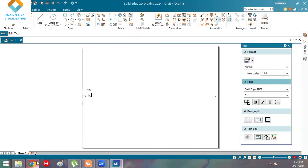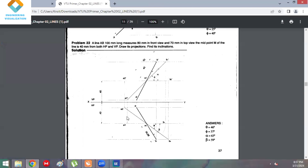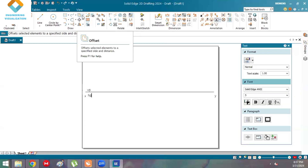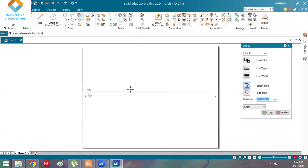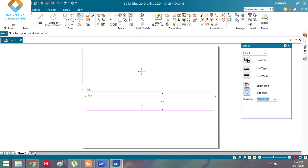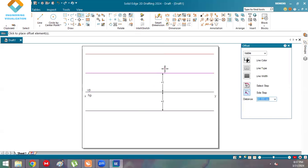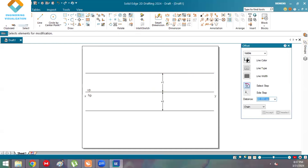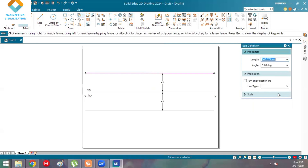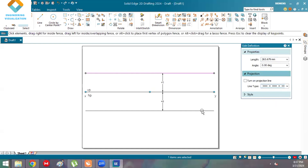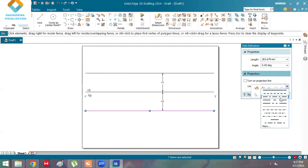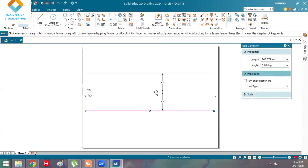Now we will take the midpoint distance — it is 40 mm, given for both the HP and VP planes. Using the offset command, offset a distance of 40 mm both above and below the XY line. Drag the cursor above and below and press Enter. We have drawn the locus lines. Now change the line type to dashed or dot-dash line.